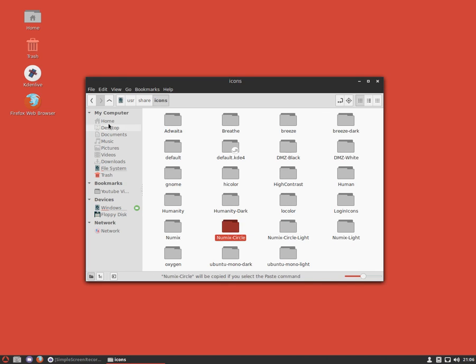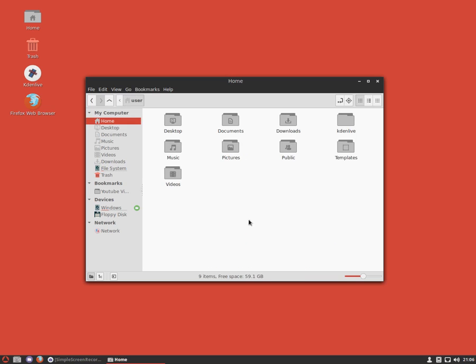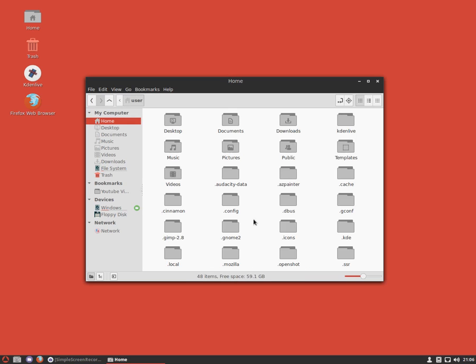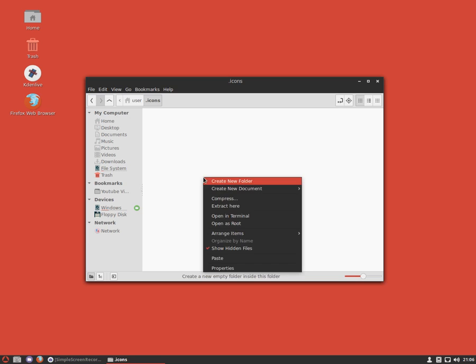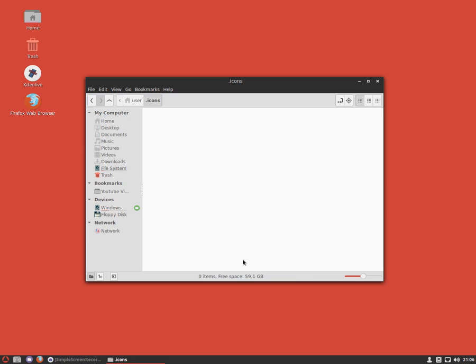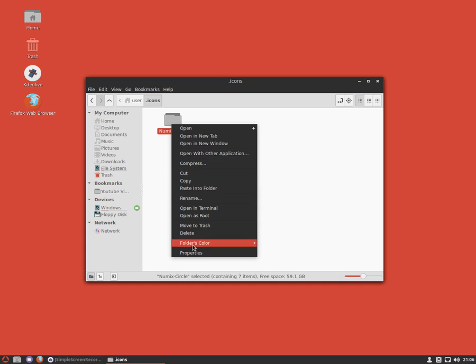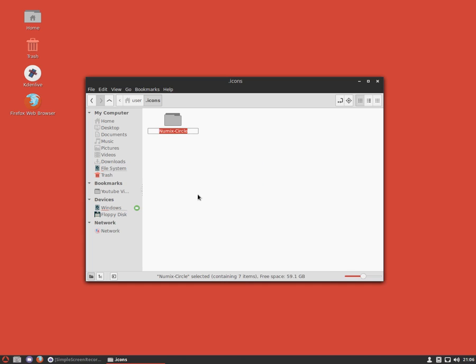Now we're going to go into our home folder, press Ctrl+H to open up the hidden folders, find the folder .icons. If it doesn't exist, you may have to create it. Once we're in here, we're just going to paste our folder, and then I like to rename this 2.0. This way it differentiates it from the original.